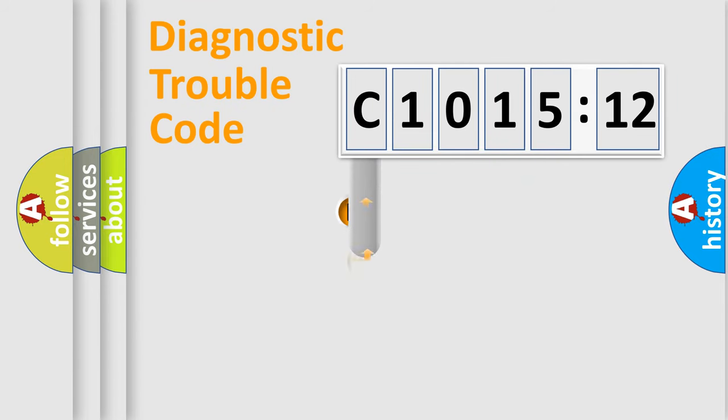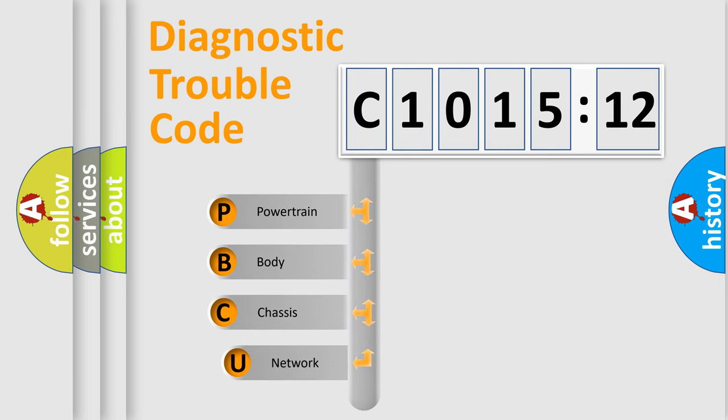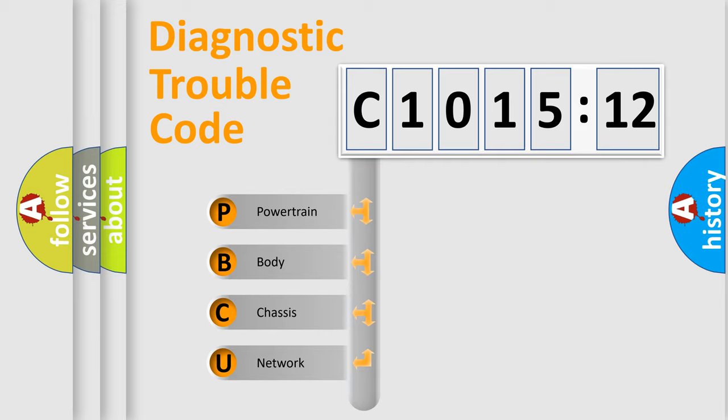First, let's look at the history of diagnostic fault code composition according to the OBD2 protocol, which is unified for all automakers since 2000. We divide the electric system of automobile into four basic units.